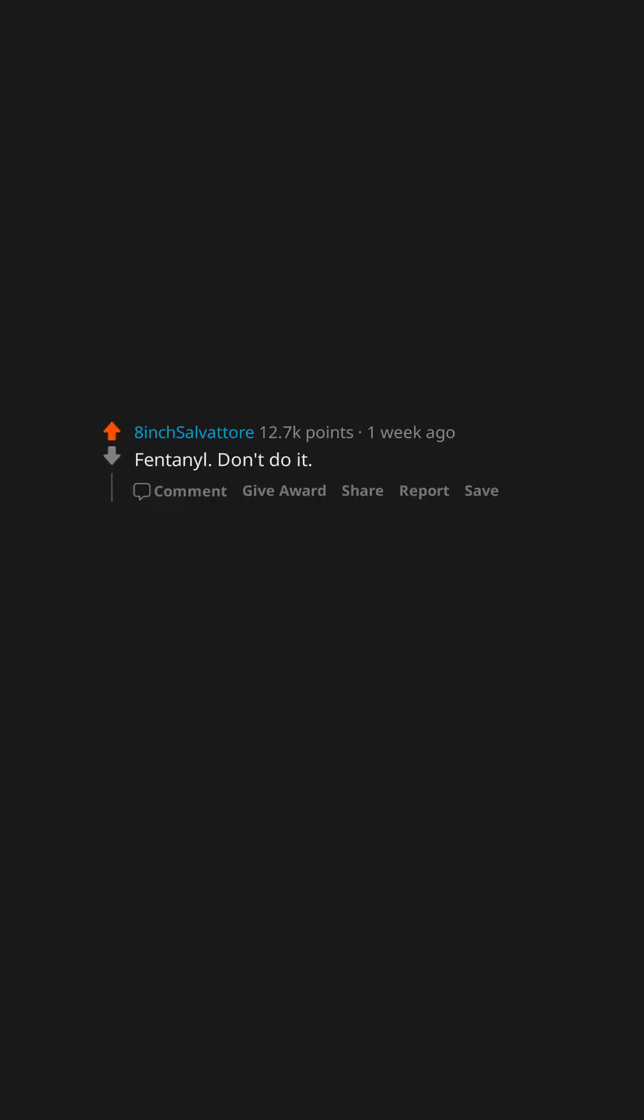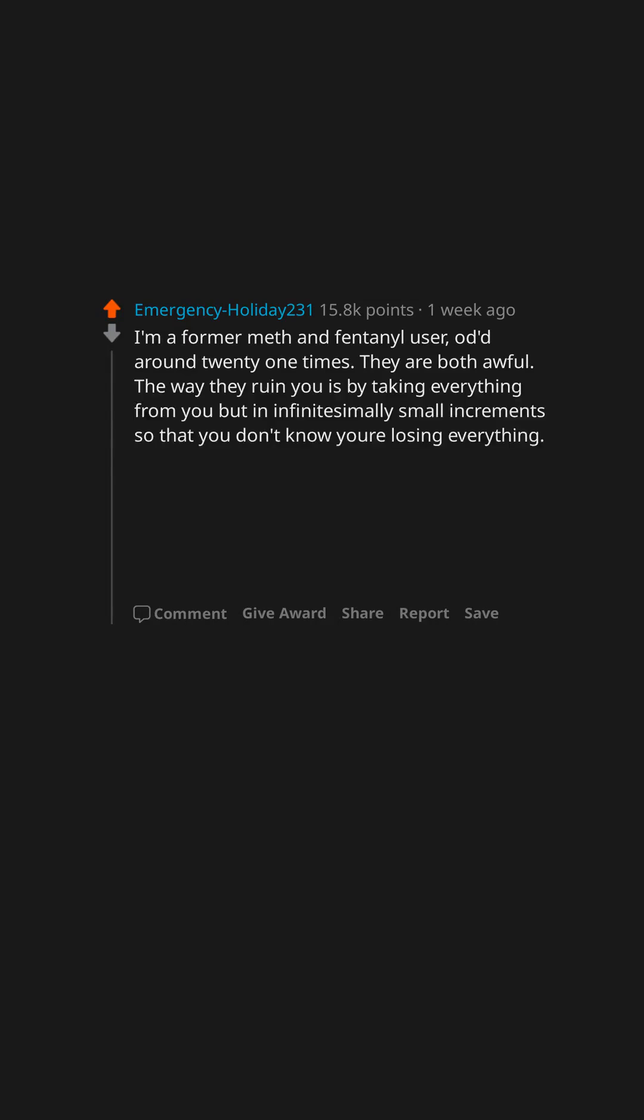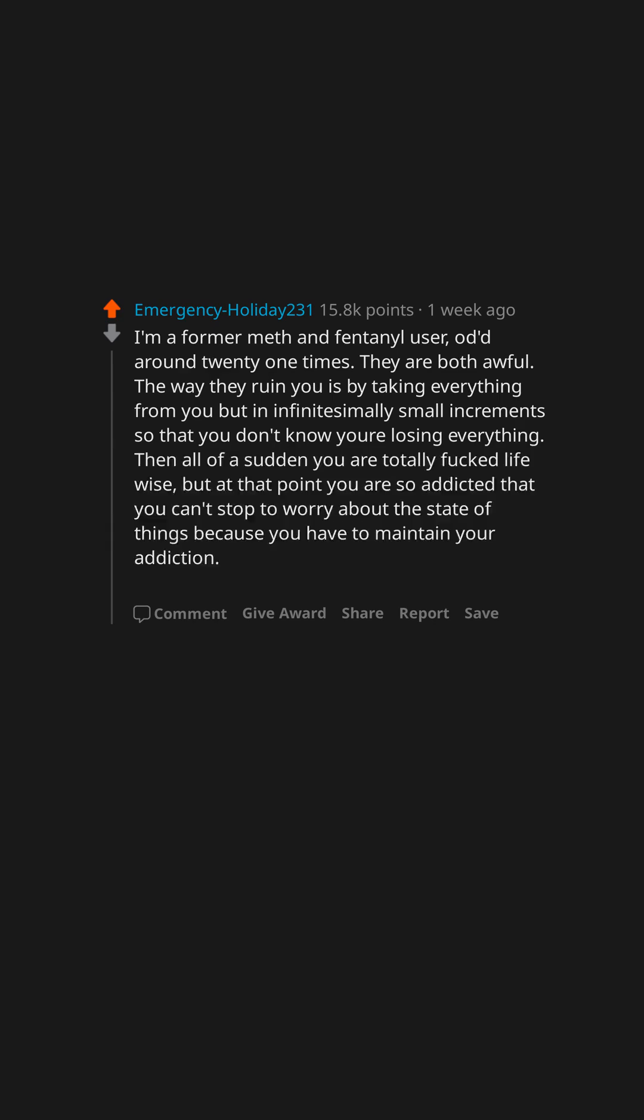Fentanyl. Don't do it. I'm a former meth and fentanyl user. OD'd around 21 times. They are both awful. The way they ruin you is by taking everything from you but in infinitesimally small increments so that you don't know you're losing everything. Then all of a sudden you are totally fucked life-wise. But at that point you are so addicted that you can't stop to worry about the state of things because you have to maintain your addiction. I have almost 90 days clean. It's not a lot but I'll take it. I want to live.